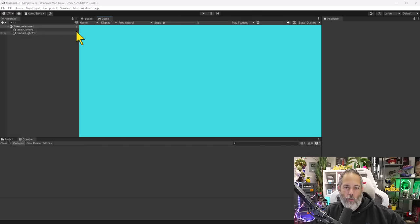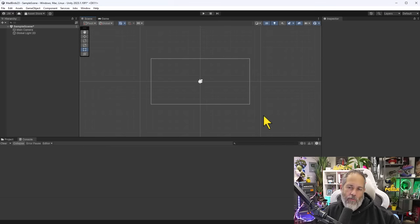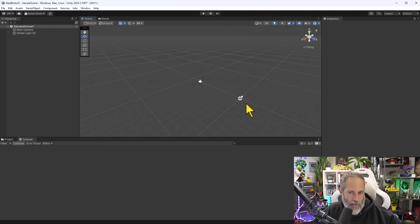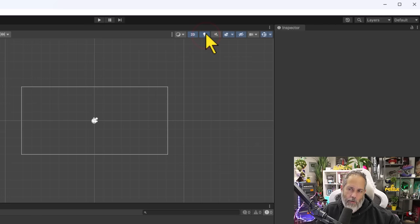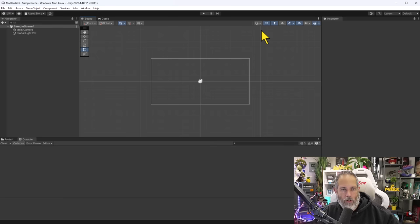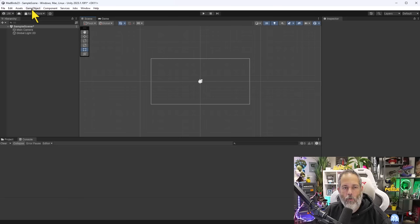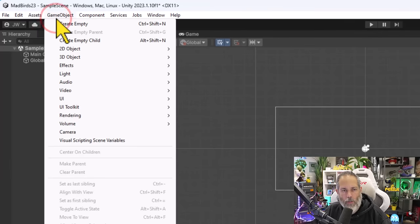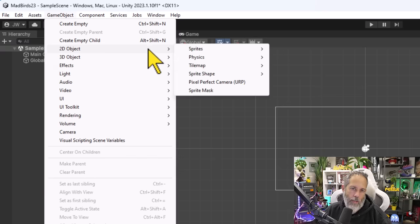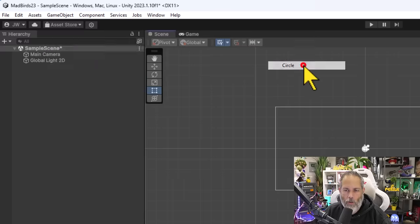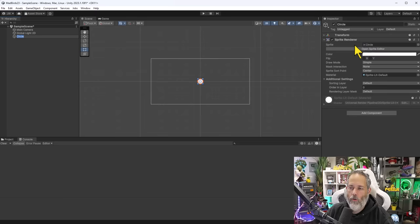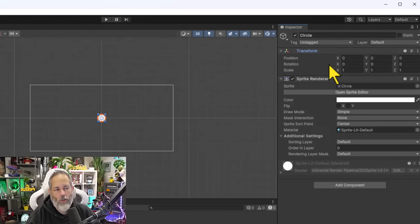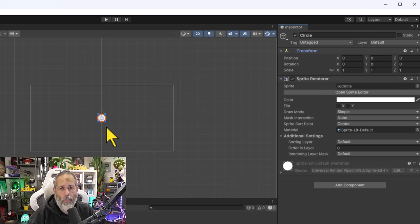Switch over to the Scene View. Make sure you've checked the 2D button so you're not seeing a 3D representation. Also ensure lighting is enabled. To create a new object, go to the GameObject menu, choose 2D Object, and start with a simple Sprite — we'll use a circle. The circle appears in the Hierarchy, and the Inspector shows a Sprite Renderer and a Transform. You'll also see the circle appear in the center of the Scene View and in the Game View.